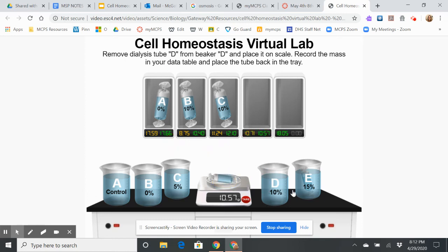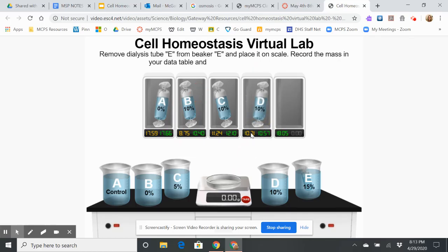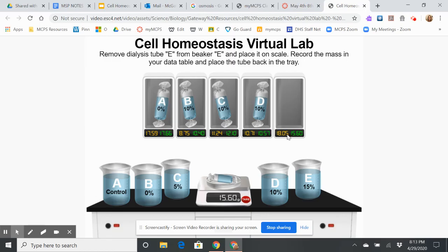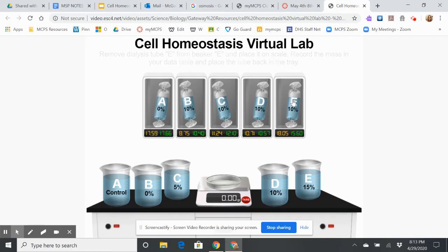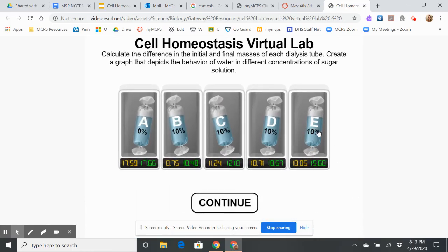In this one, I have a 10% solution on the outside and a 10% solution on the inside, and you'll notice the change is very minor — barely changed at all. And then lastly, I have a 15% solution outside and a 10% solution inside. You can see the mass goes down, so what's happening is water is actually leaving this tube and going into the beaker. For your cell, water would be leaving the cell and going out.